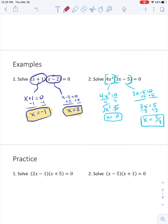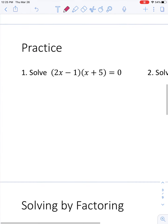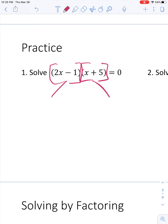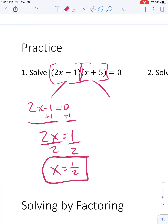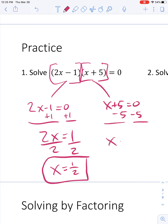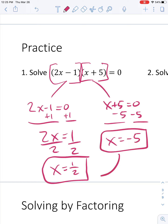On to a couple of practice problems just like those. I would try these on your own and then come back to watch the video to see how you did. I have two things here — I need to look at when each could equal 0. When would 2x minus 1 equal 0? If I add 1 to both sides I get 2x equals 1, and dividing both sides by 2 gives x equals 1 half. So 1 half is one of my answers.